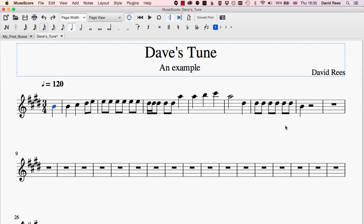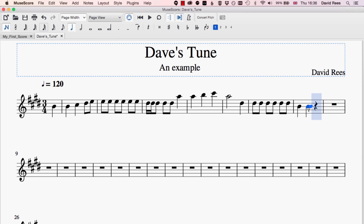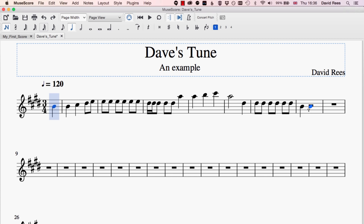The way that we get rests into our score in MuseScore is really easy. If you're using note input mode — I just pressed N to enter note input mode — you'll see as usual I've got my note head just appearing over the bar there, and if I click I'm just going to get another B added to the score. But what if I wanted a silence to happen here for the same amount of time?